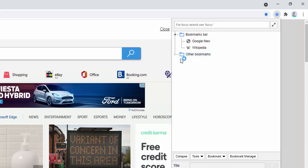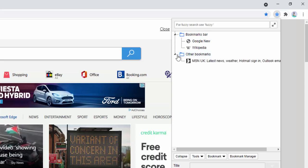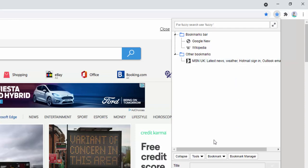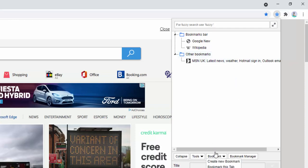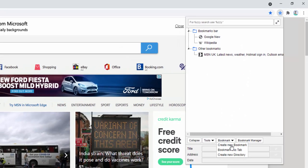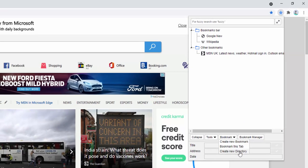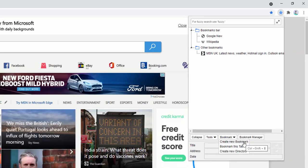It allows us to create different bookmarks and also different categories as well. Let's say we wanted to create a new directory. We'll do that from the drop-down list here where we have the option to create a new directory or folder, bookmark the tab we're currently inside, or create a new bookmark.